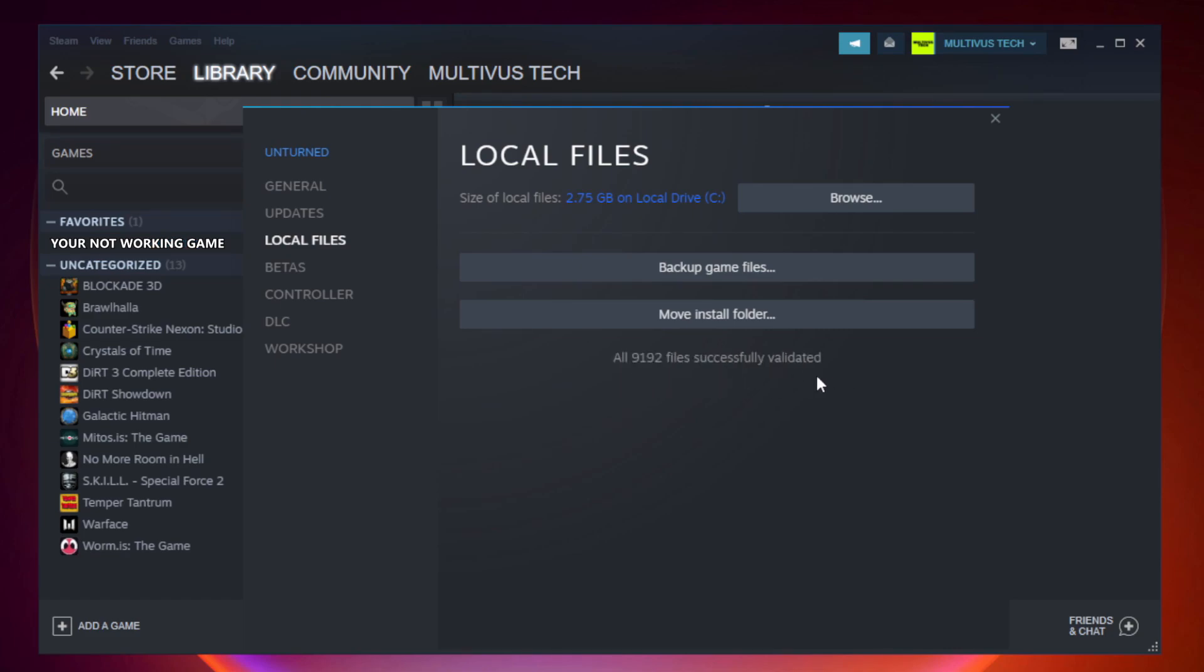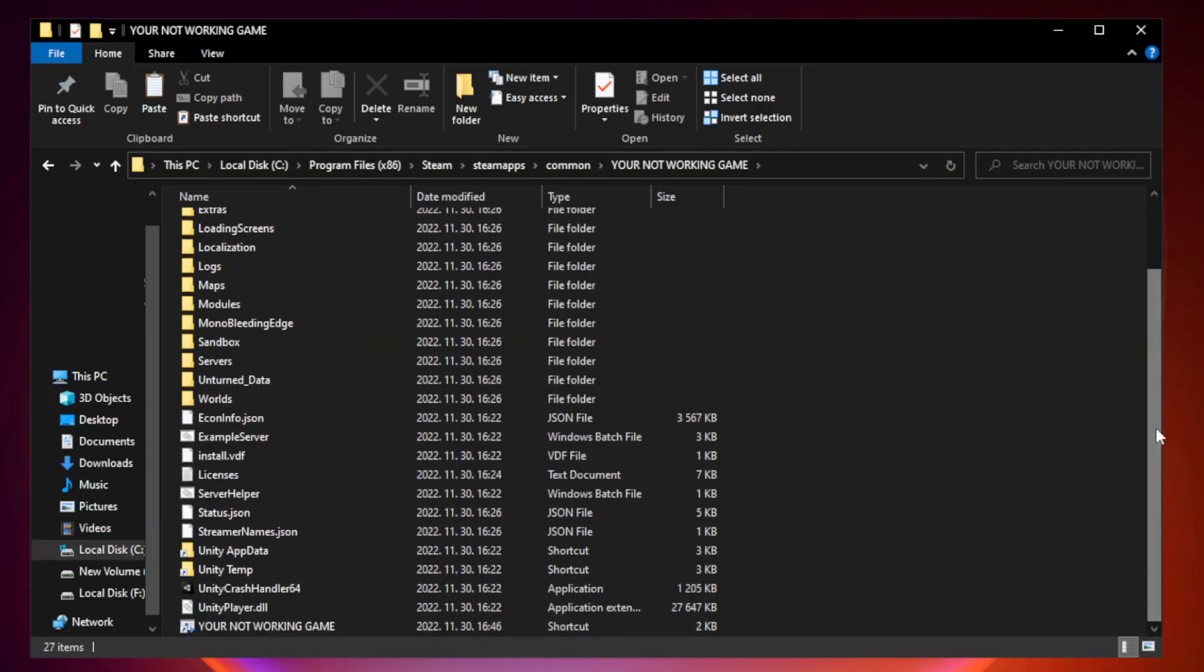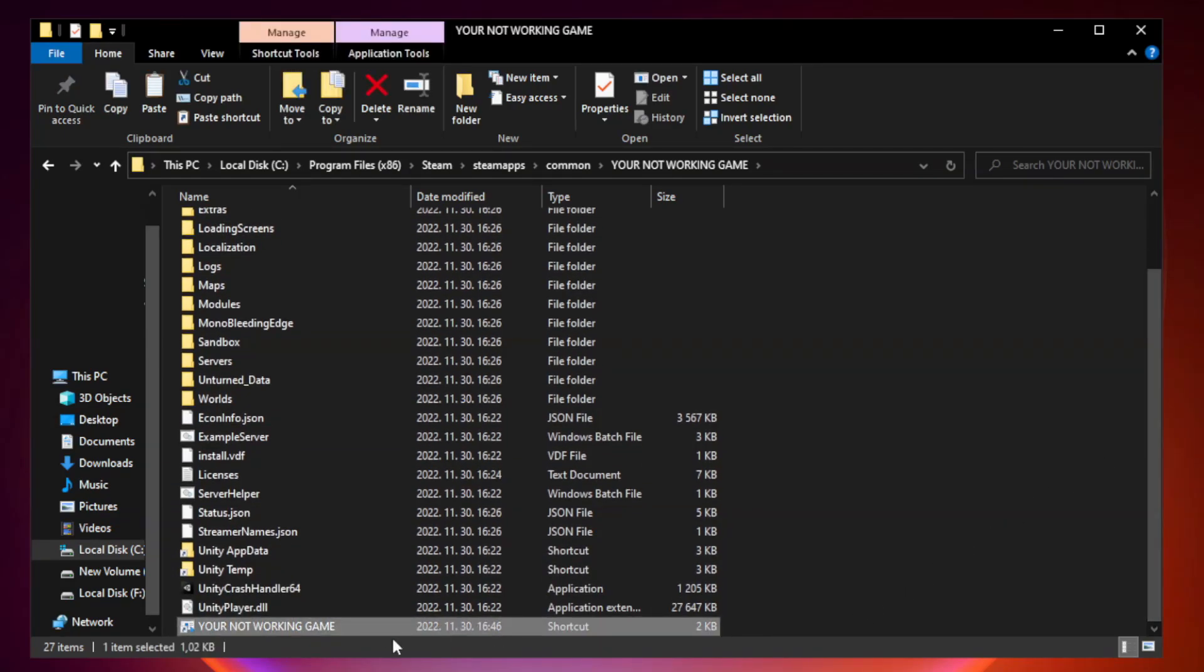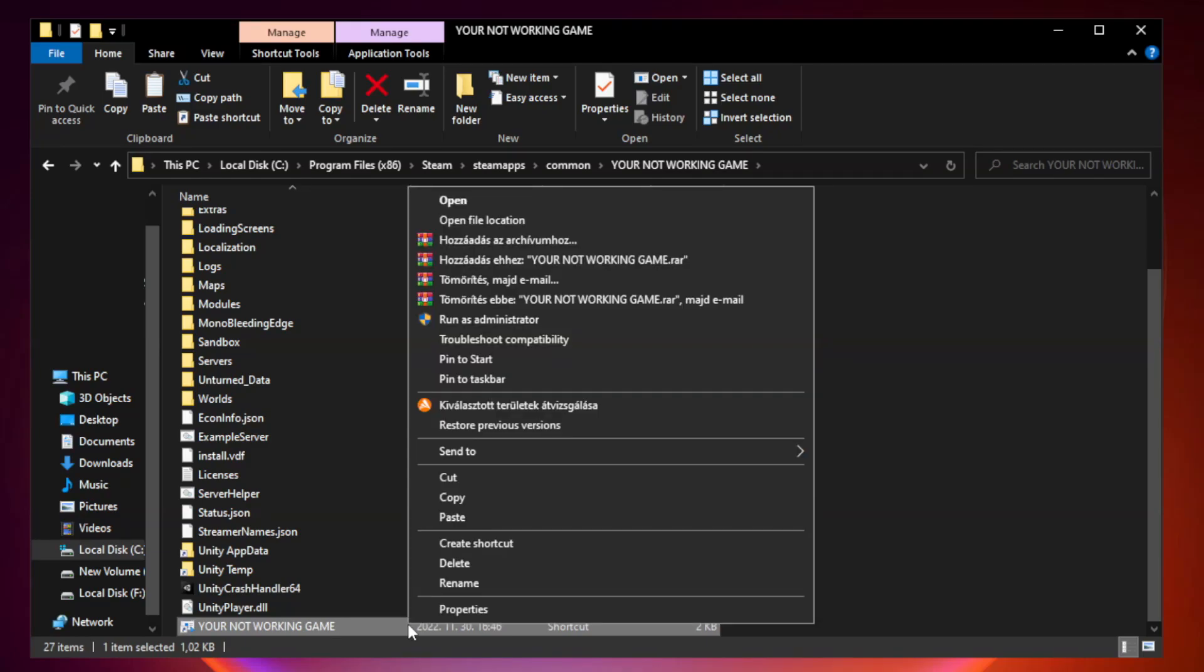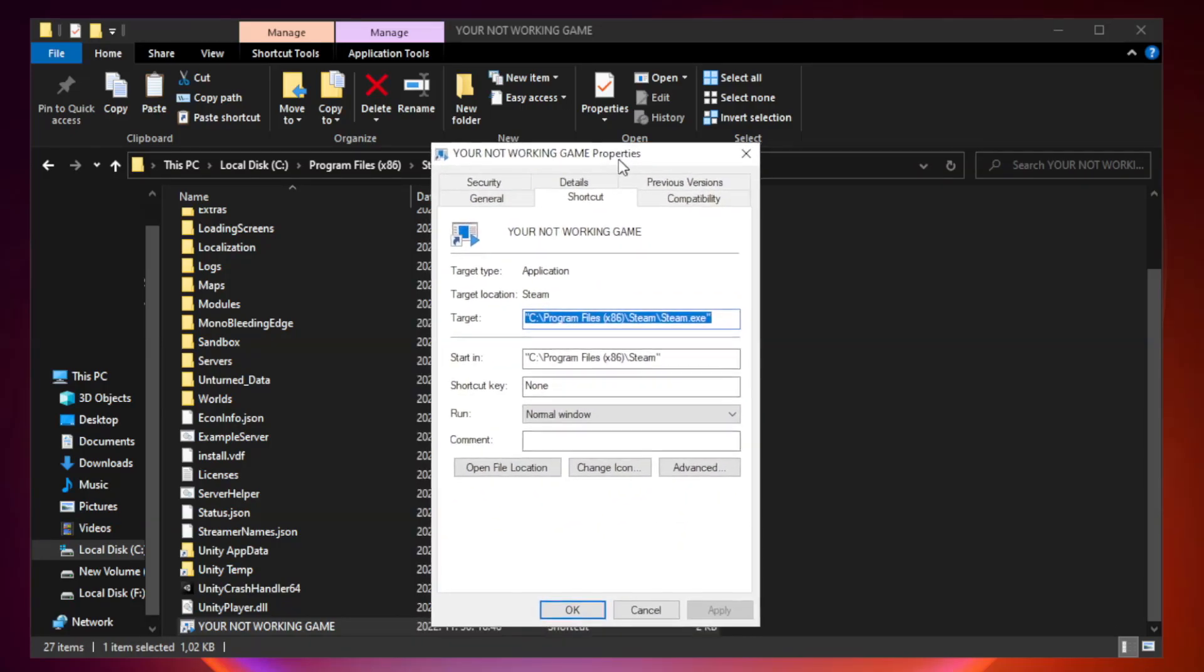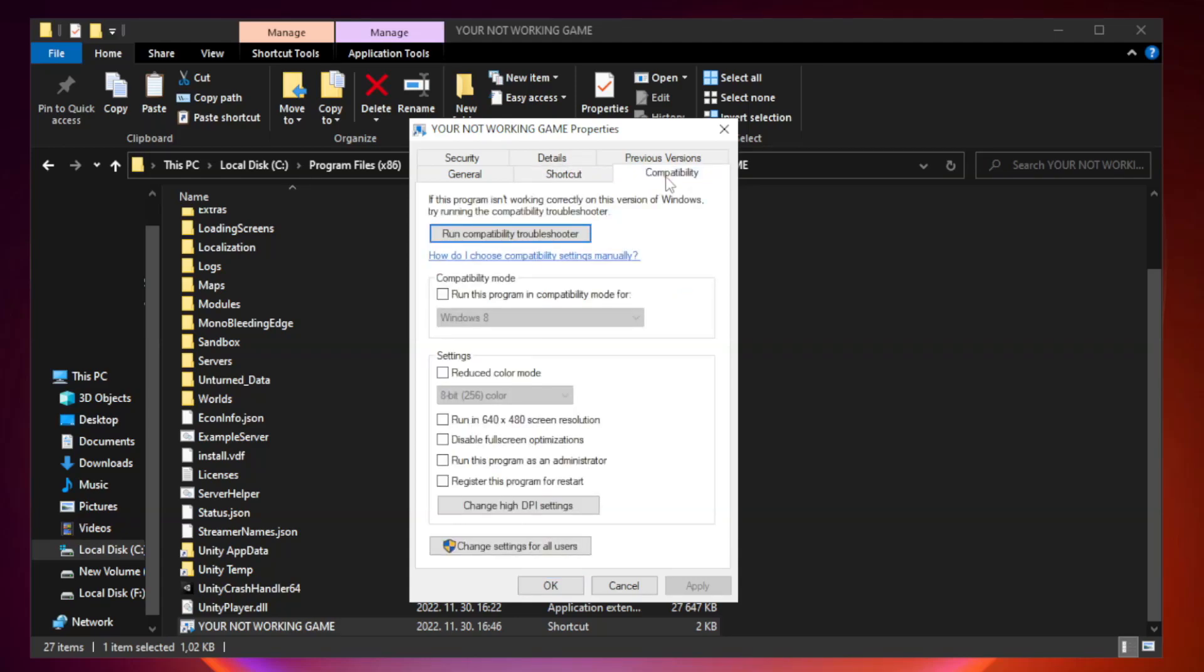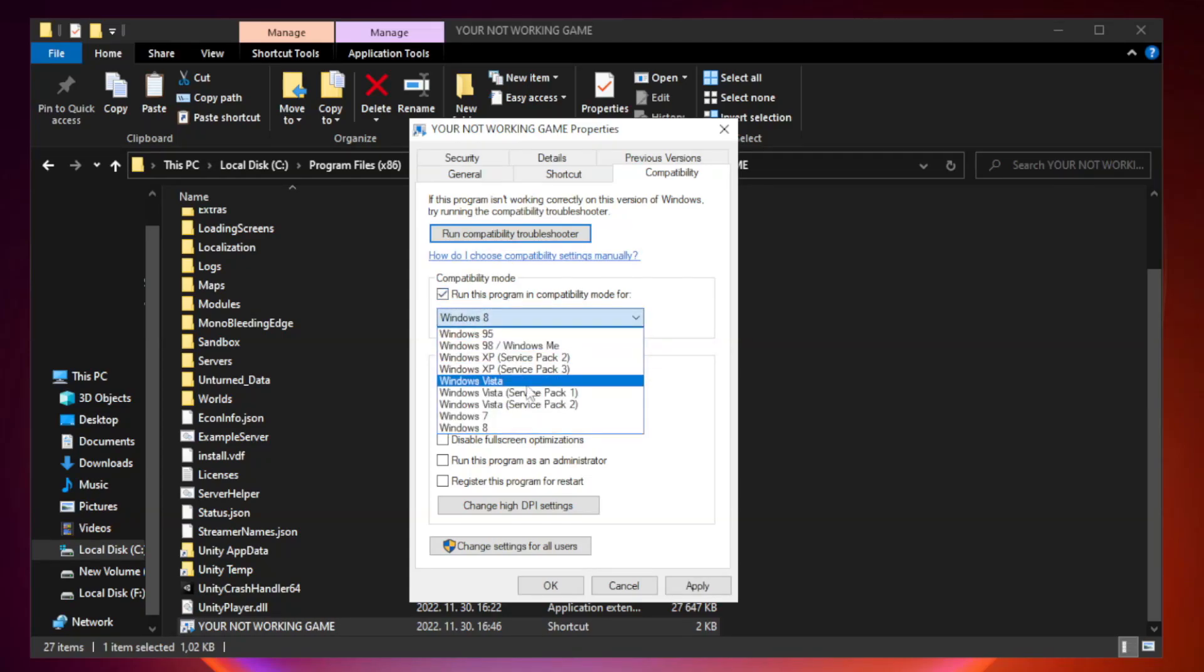After it completes, click Browse. Right-click your not working game application and click Properties. Click Compatibility. Check Run this program in Compatibility mode. Try Windows 7 or Windows 8.